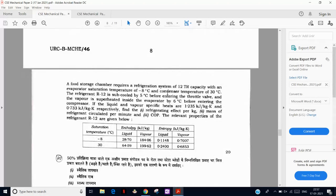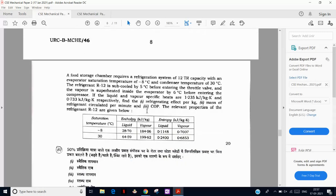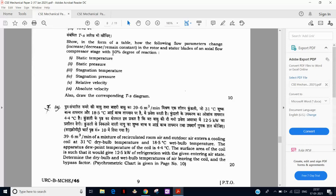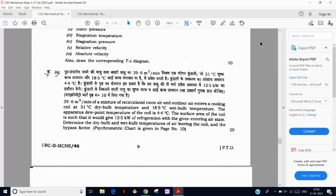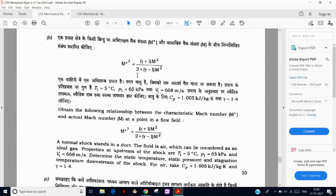A similar question was covered previously — not 12-ton but 10-ton capacity, with only the numeric value changed. Then rotor and stator blade question again for a 50% reaction (Parsons) turbine — static temperature increases, static pressure decreases, stagnation temperature increases, stagnation pressure decreases — one-line answers for 10 marks. A question involving 39.6 cubic meters per minute of air mixture has been asked in Indian Forest Service 2018 — just a repetition.